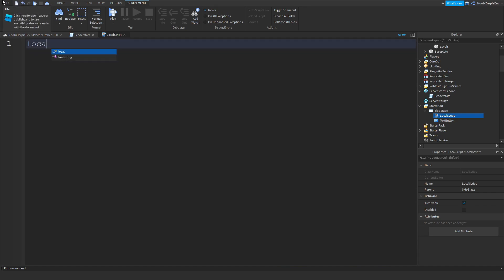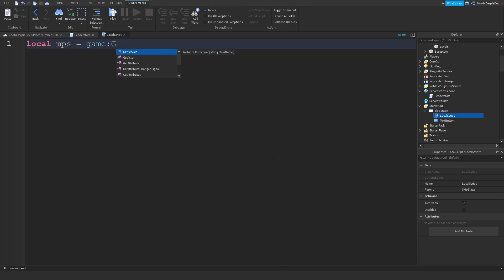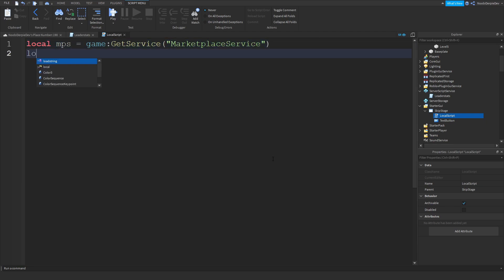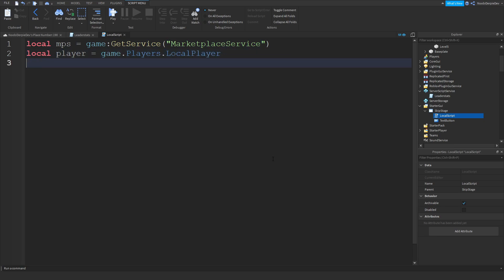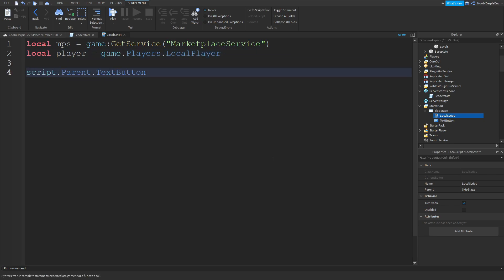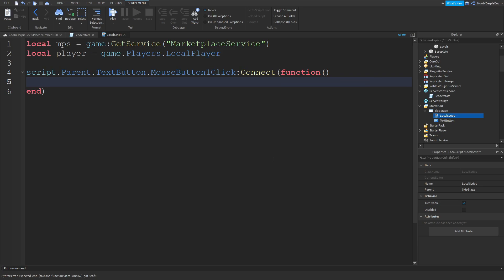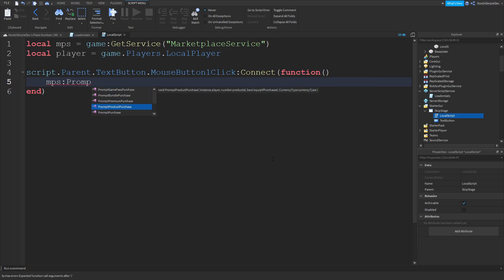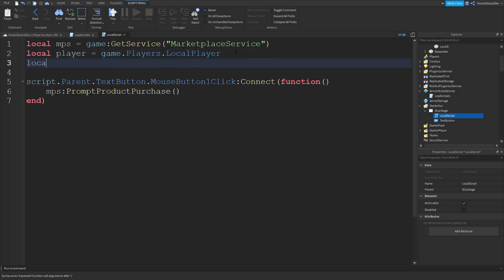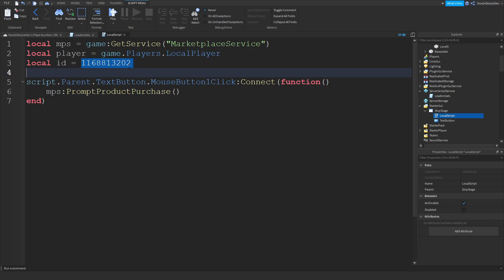Now in your LocalScript, type: local MPS = game:GetService('MarketplaceService'). Local player = game.Players.LocalPlayer. Now we can do script.Parent.TextButton.MouseButton1Click:connect(function(). And what we can do is MPS:PromptProductPurchase(). Local ID is that product ID — don't use mine because it's like 100,000 Robux. You can put a price whatever you want — just make sure it's fair, like 25, 50, 10, 15, or 20 Robux. Don't do outrageous numbers. It's player, ID.